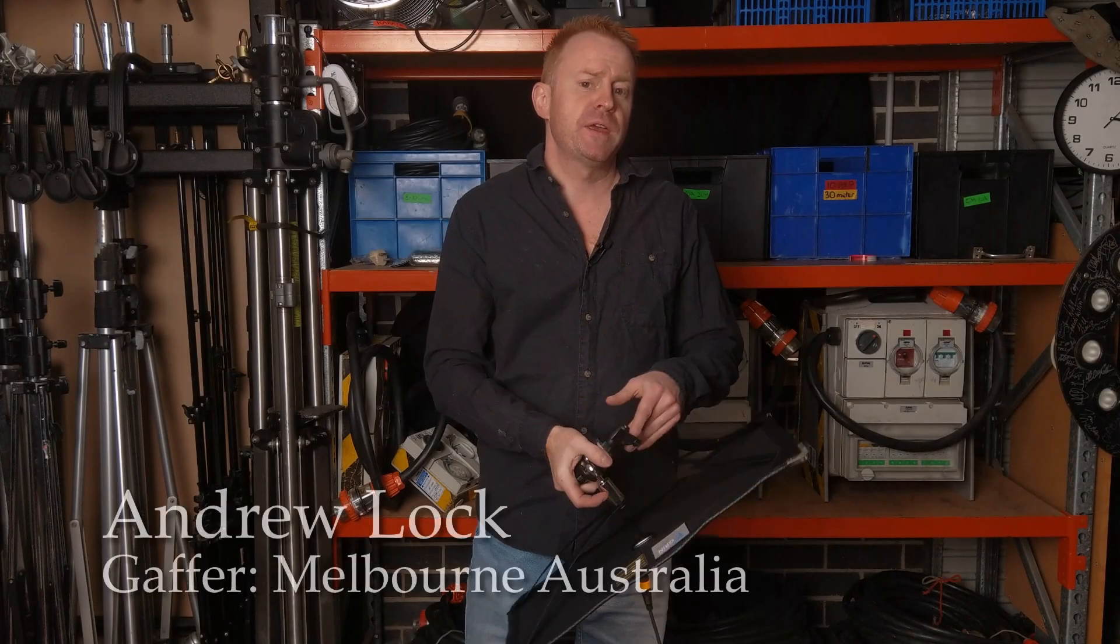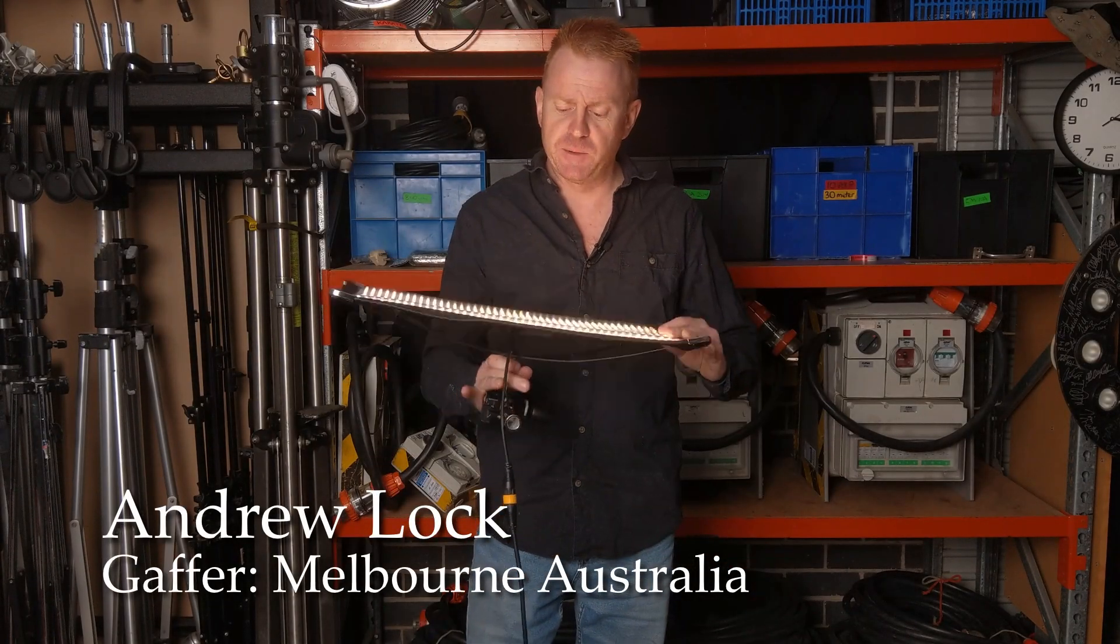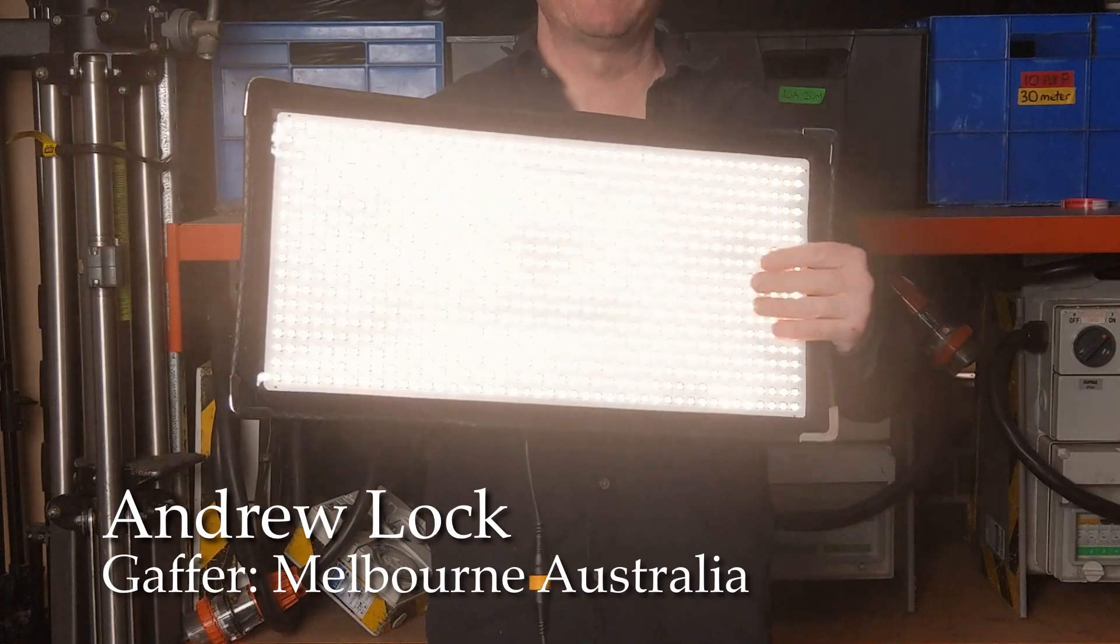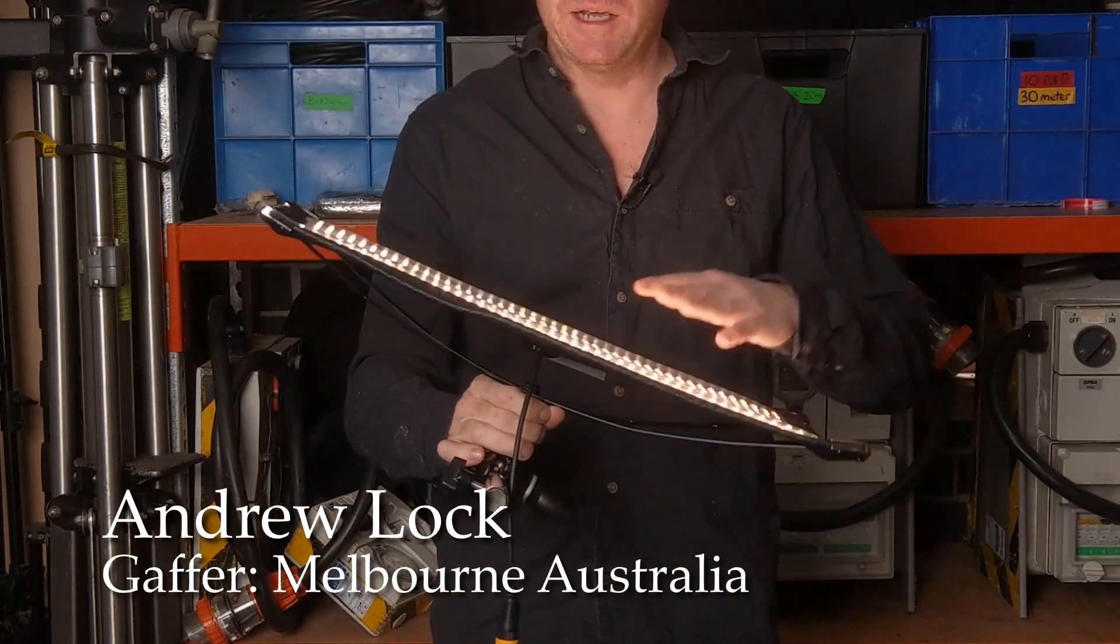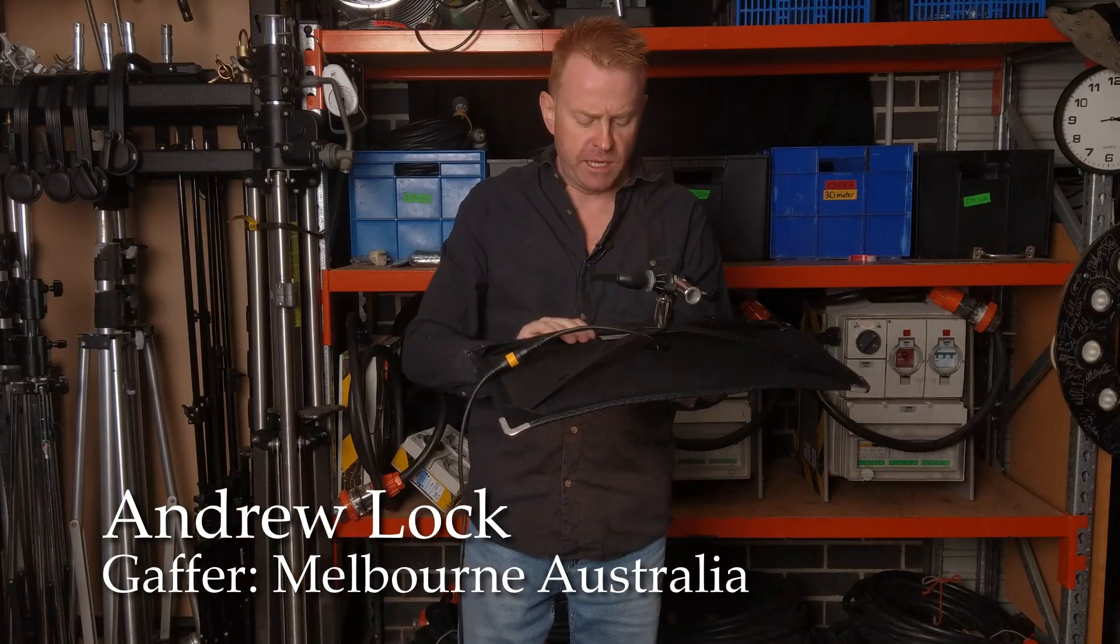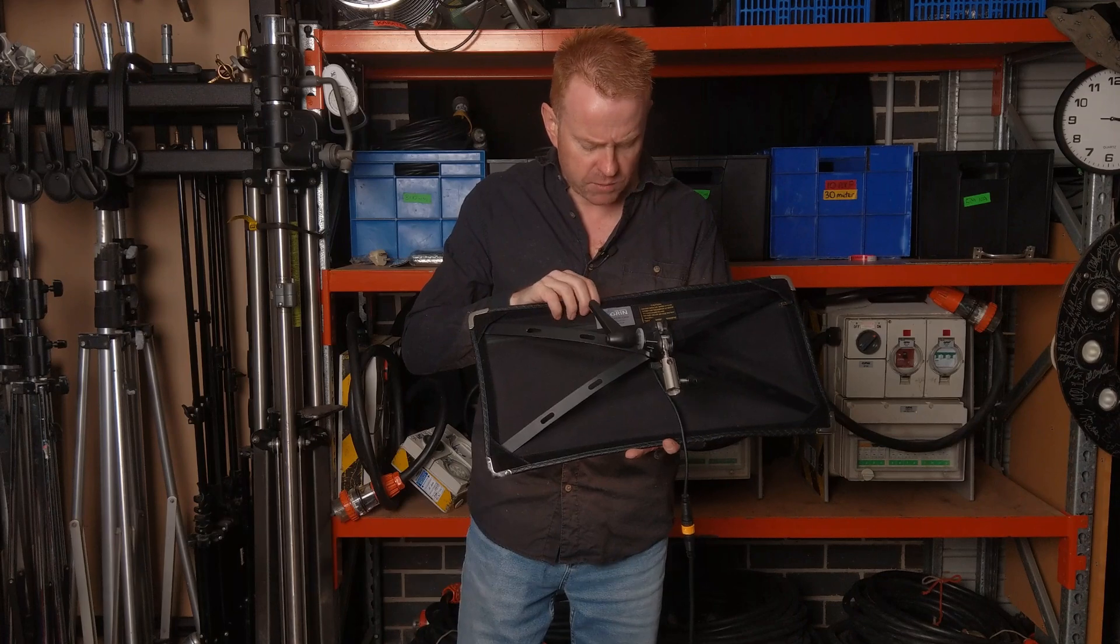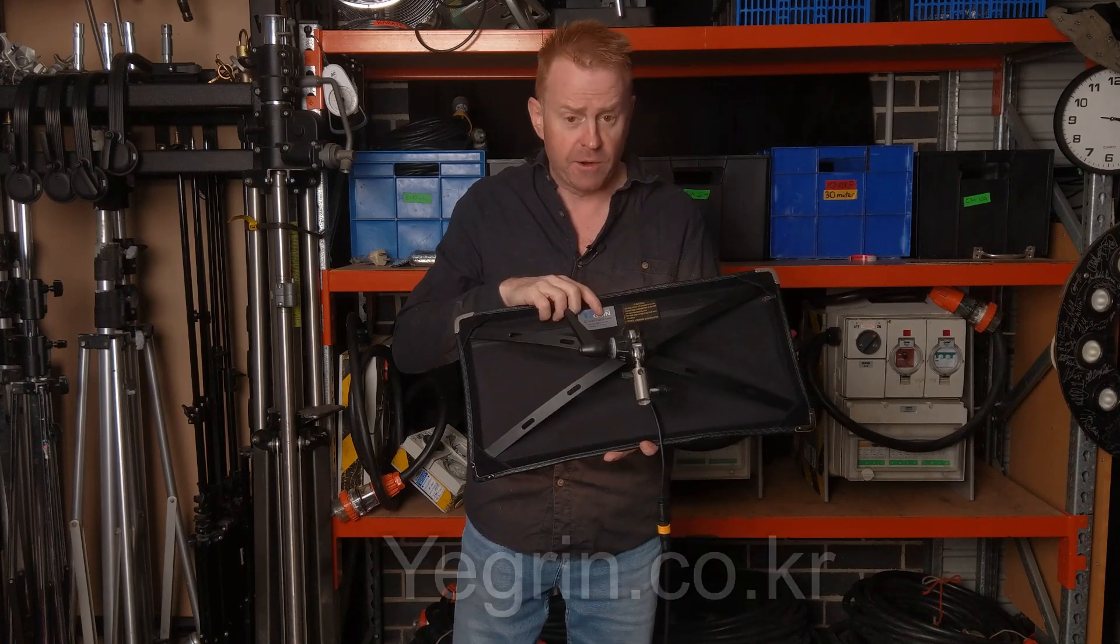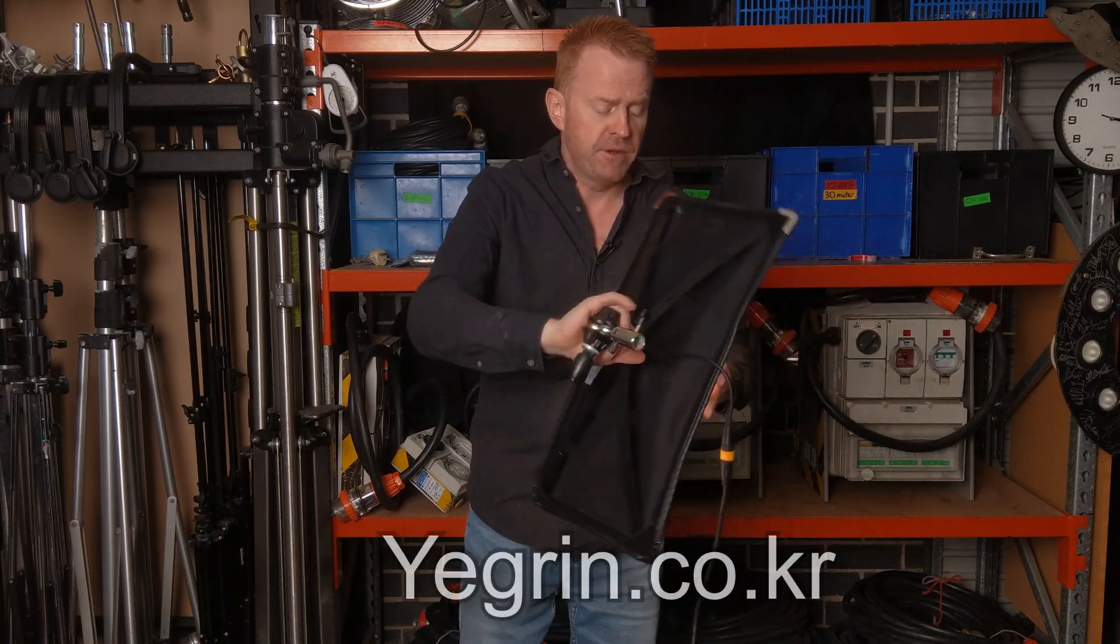Hi everybody and welcome to another episode of Gaffering Gear. Today we're looking at another flexible mat made by Yegrin. I think I've pronounced that right, it's Y-E-G-R-I-N. My apologies if I haven't.